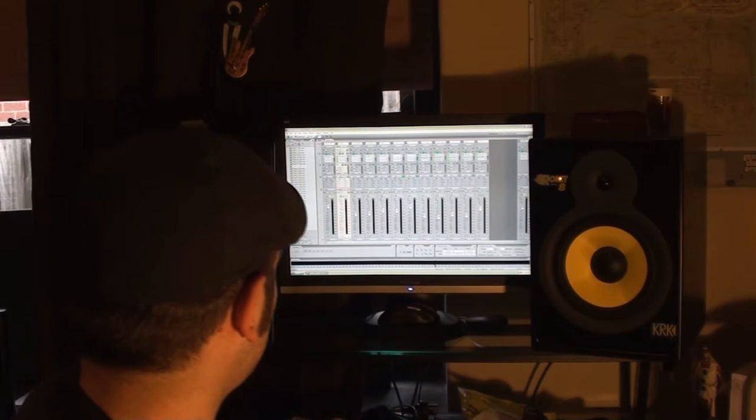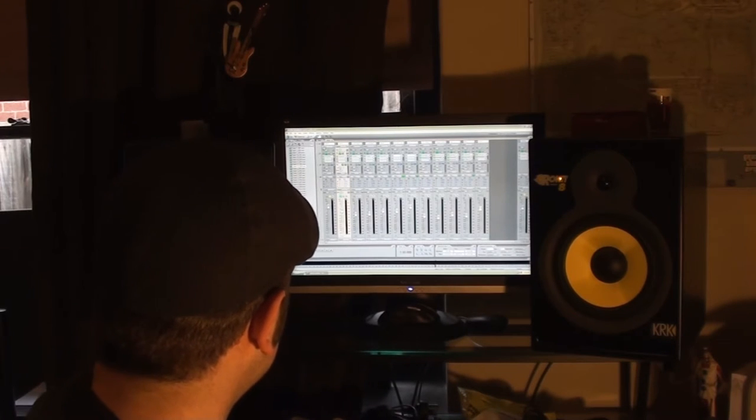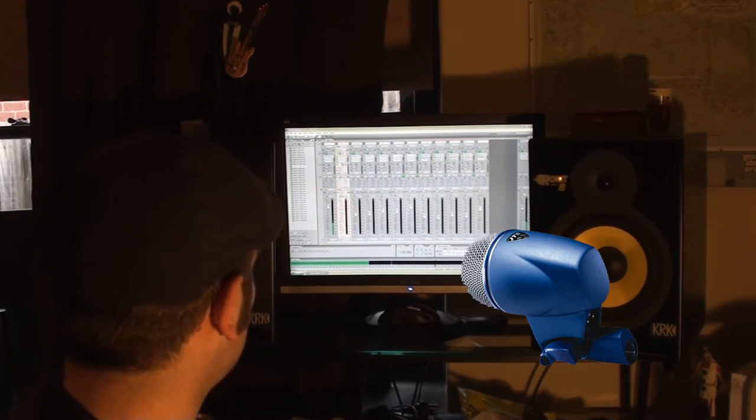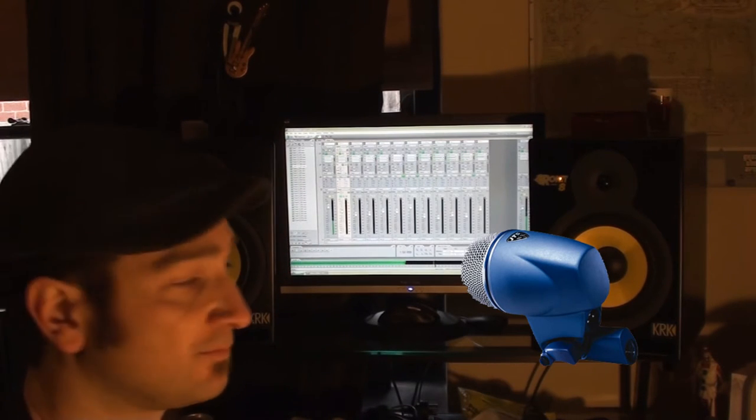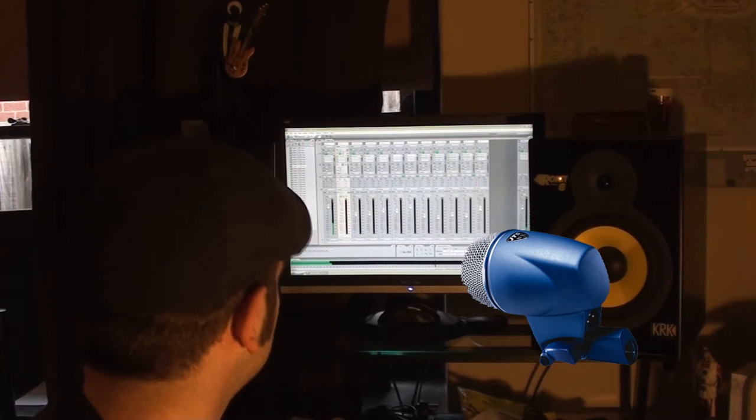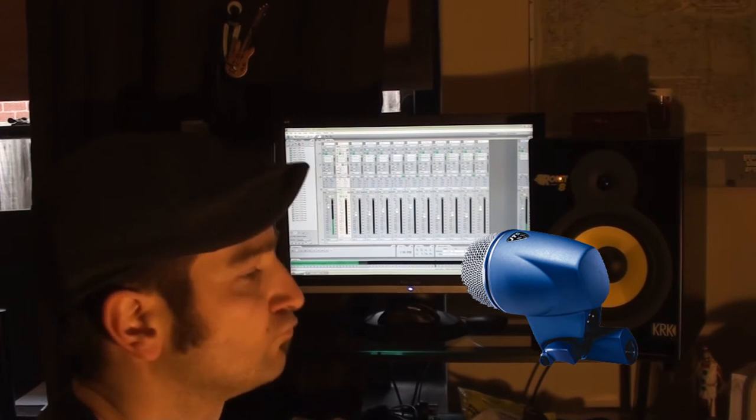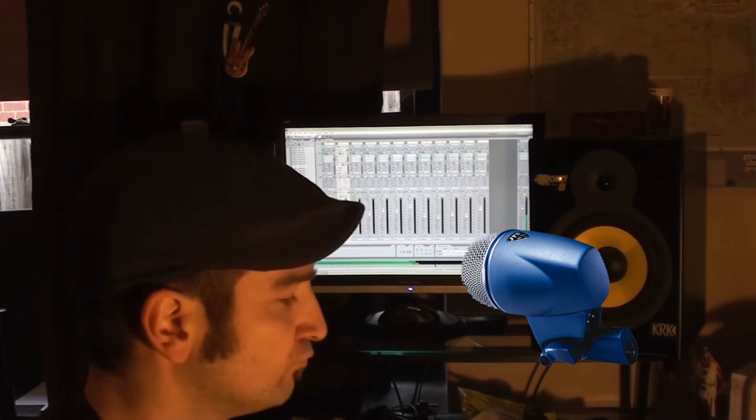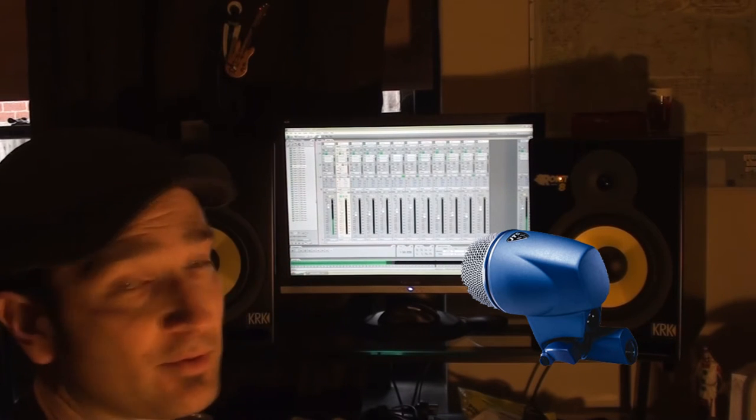And we're going to start with the JTS, and here we go. I've tried to set these up identically. No EQ or anything, just compression.